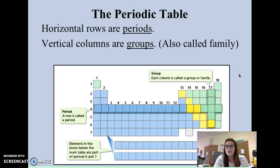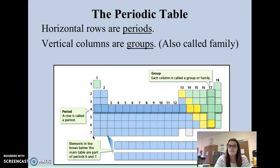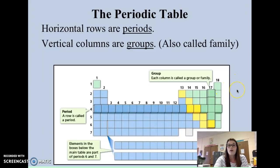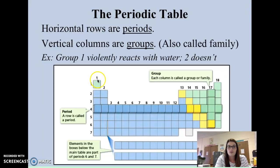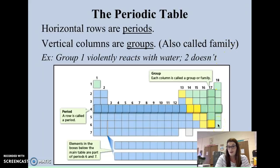Our vertical columns from top to bottom are called groups, or sometimes even called families. The first group is group 1, the alkali metals; group 2 is the alkaline earth metals. We go from 1 all the way to 18, so there are 18 groups on the Periodic Table. We call them families sometimes because elements in the same group have things in common, just like you have things in common with your family members. For example, group 1 alkali metals from lithium down will react with water — if you toss them in water, they will explode. But group 2 has different properties. All of the elements in group 18, the noble gases, don't react at all.